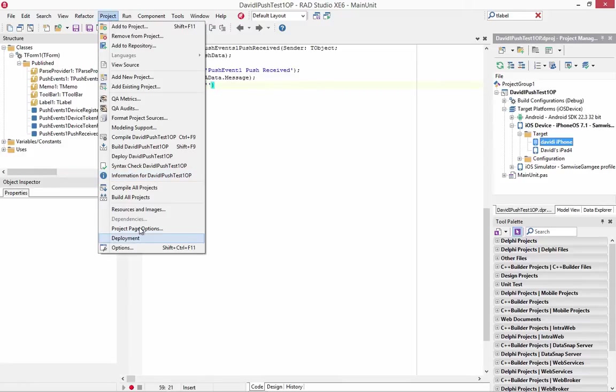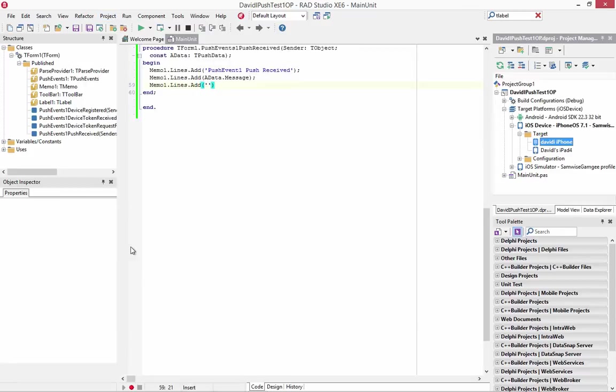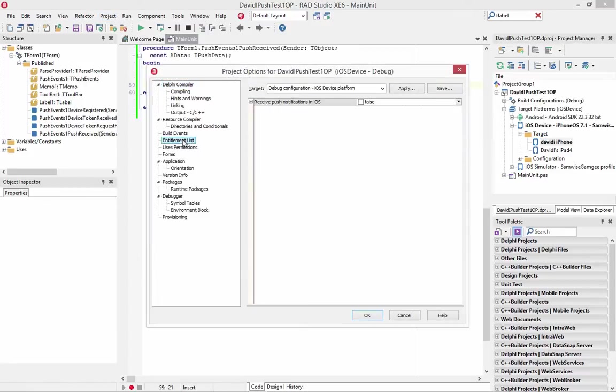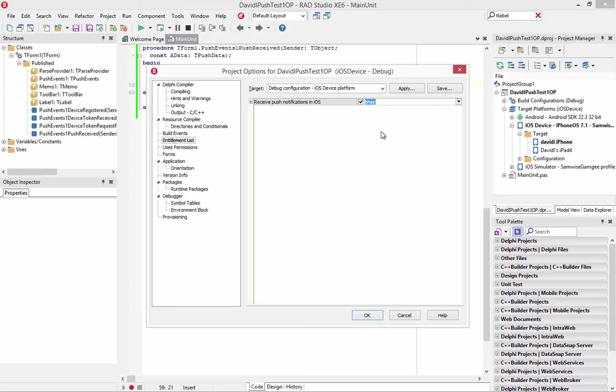Go to project options. Entitlement list. And with an iOS device platform target, we'll turn on receive push notification in iOS. And then project options.